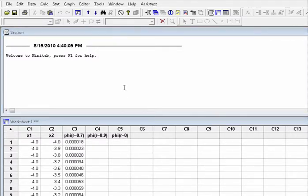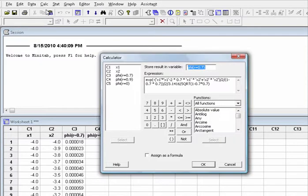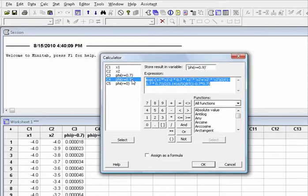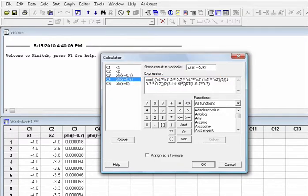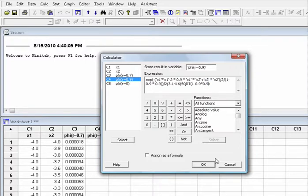Next is to create the joint probability function when r equal to 0.9. Choose Calc, Calculator. Change C3 to C4. For expression, change the number 0.7 to 0.9, and then click OK.